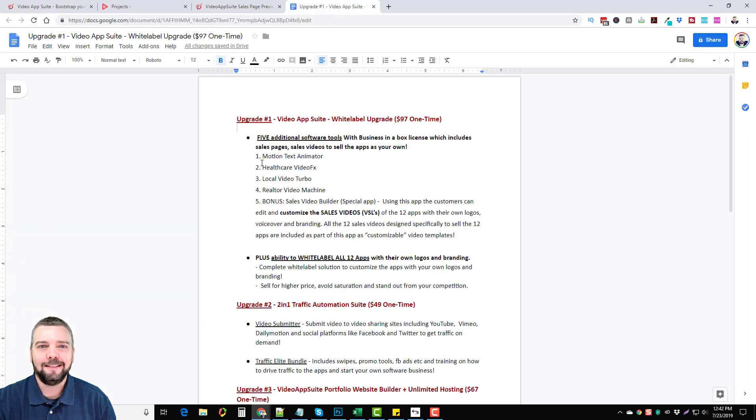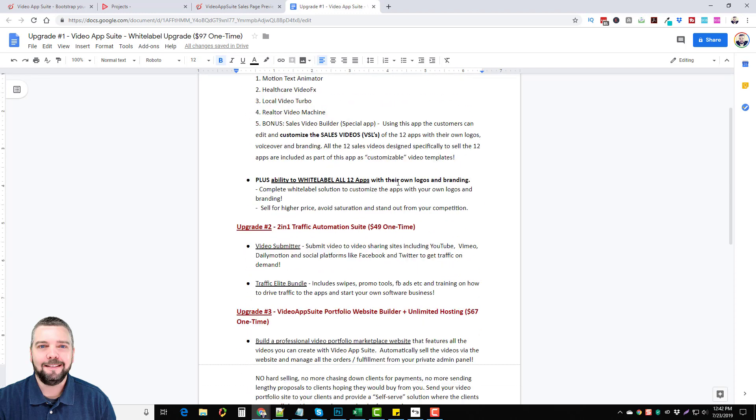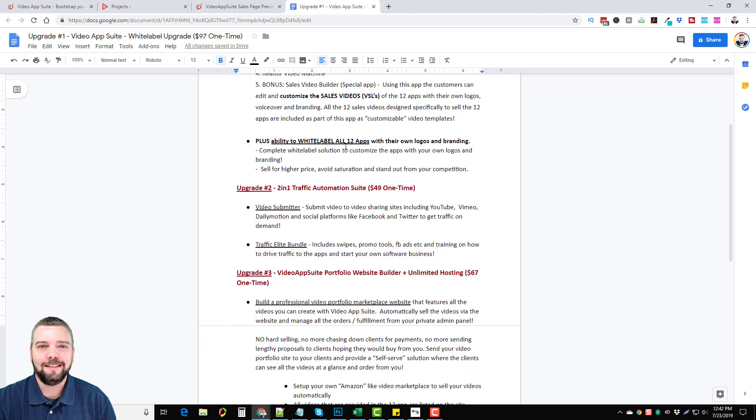So if we go in here, the upgrade number one is the white label option. It's just a one time for $97 which gives you five additional software tools: the motion text editor, the healthcare video FX, local video turbo, realtor video machine, and the bonus sales video builder app. And it says using this app your customers can edit and customize the sales videos letters of the 12 apps with your own logos, voiceovers, and brandings. And plus the ability to white label all 12 apps with your own logos and branding, making them basically your own product.